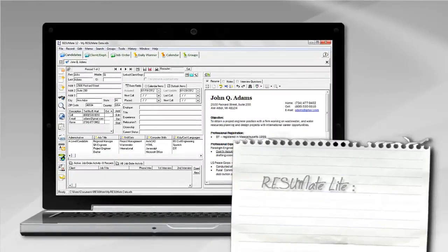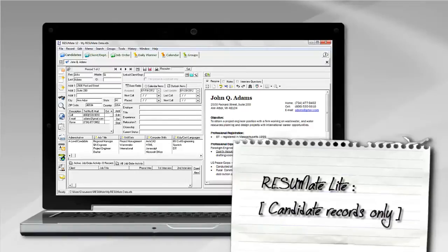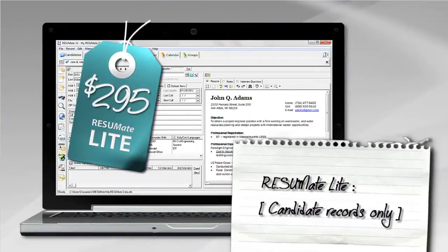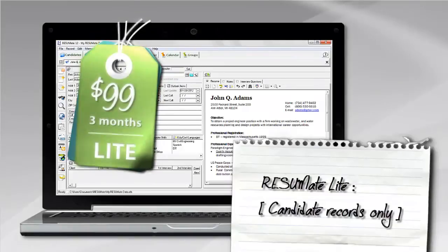Resumate Lite contains candidate records only. The one-time price is just $295 or three monthly payments of just $99.